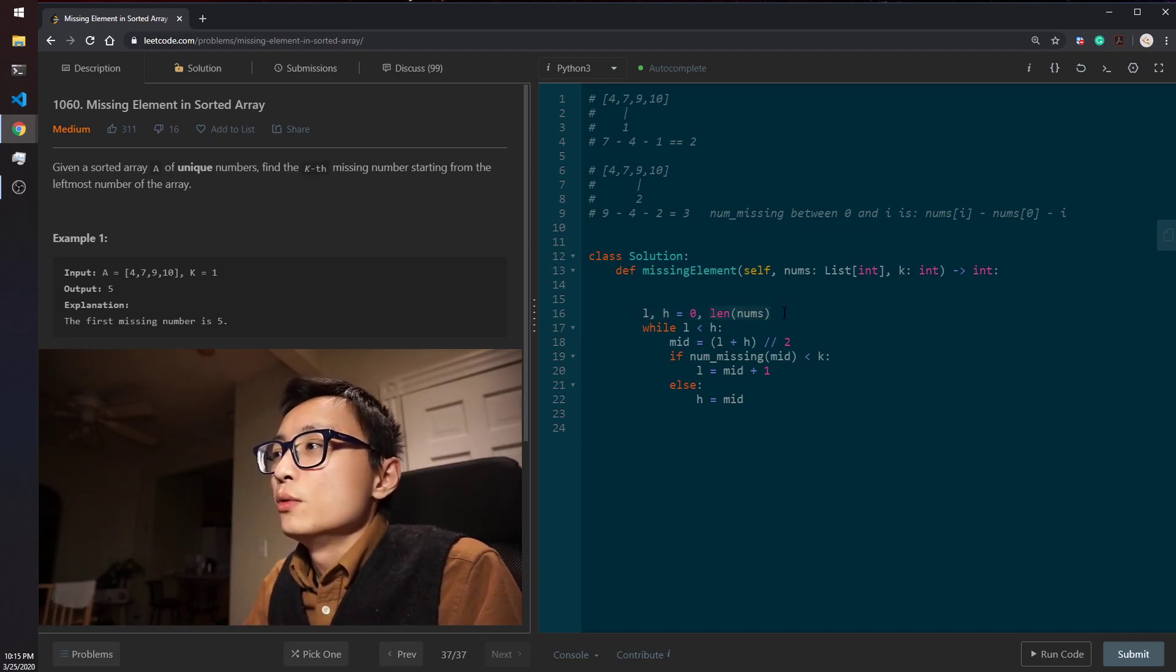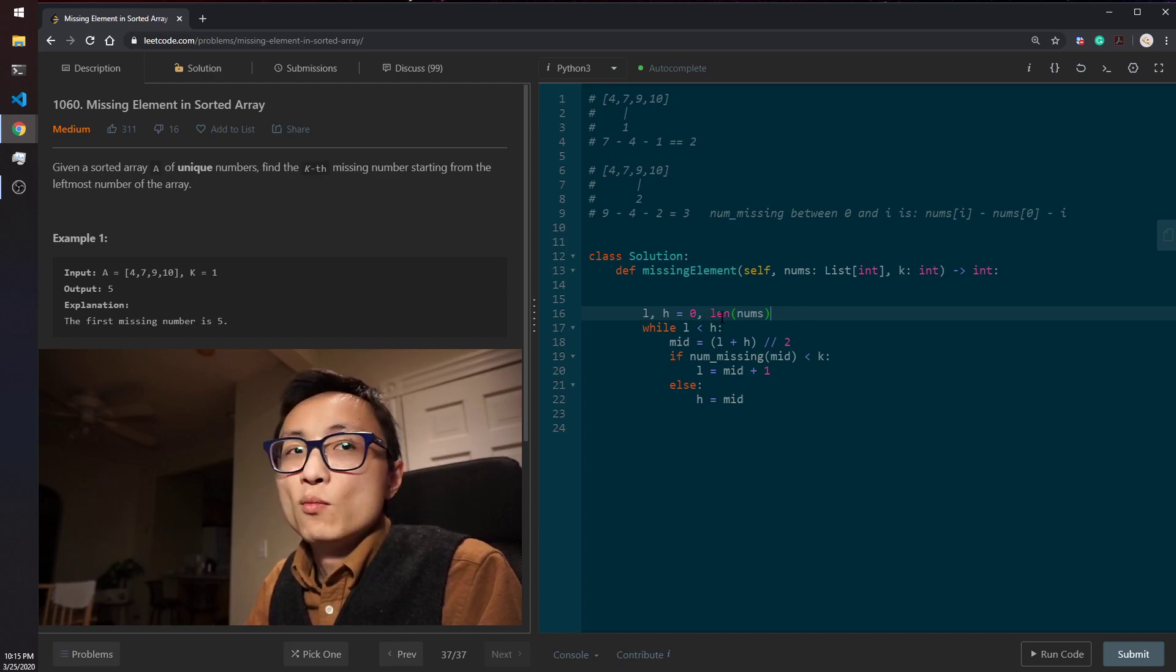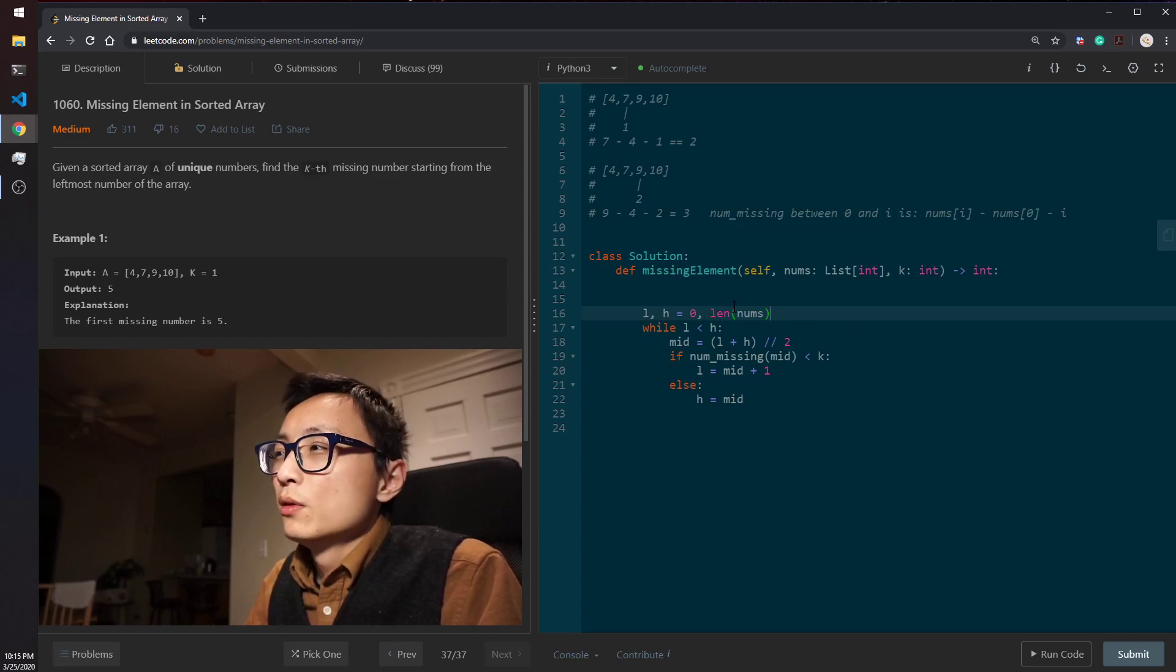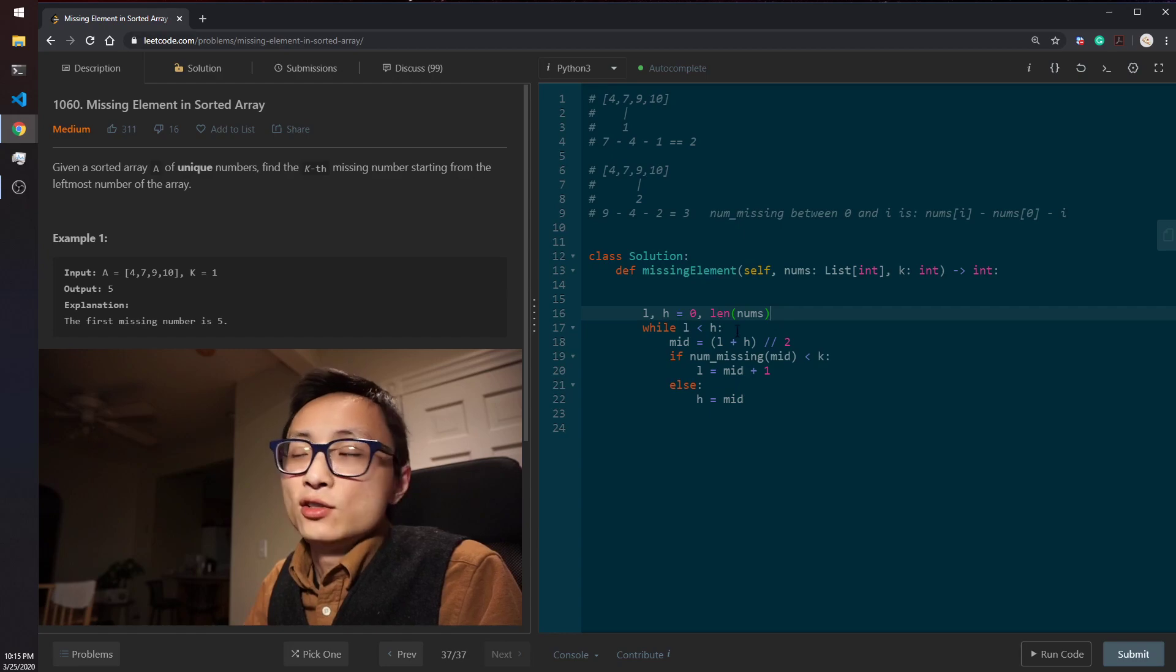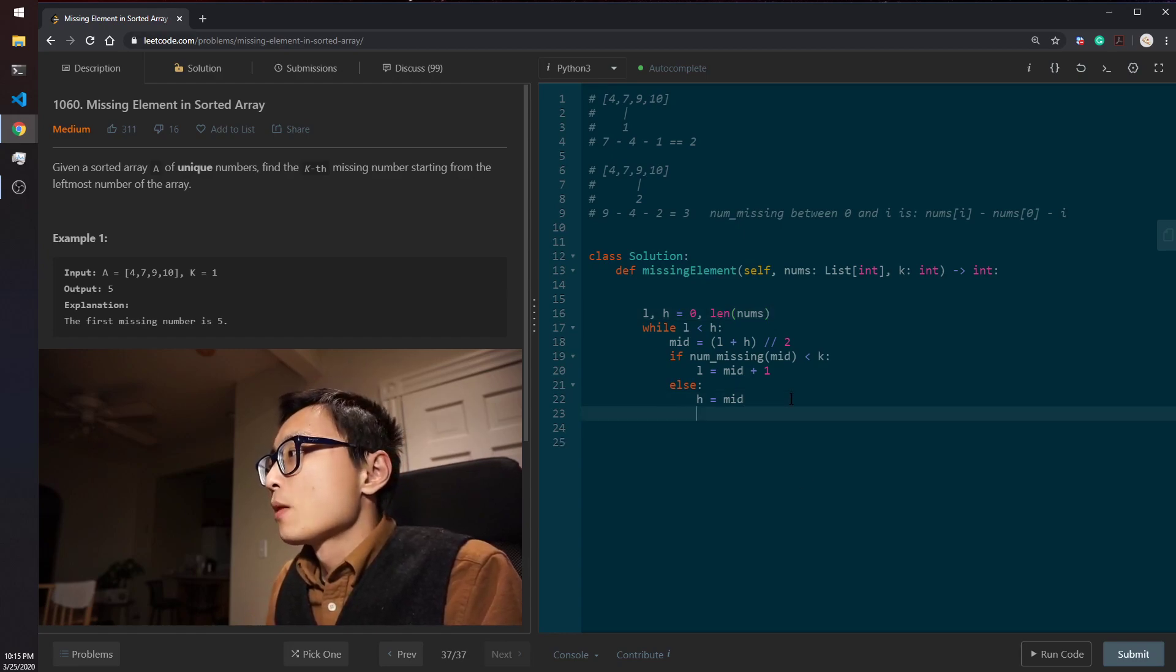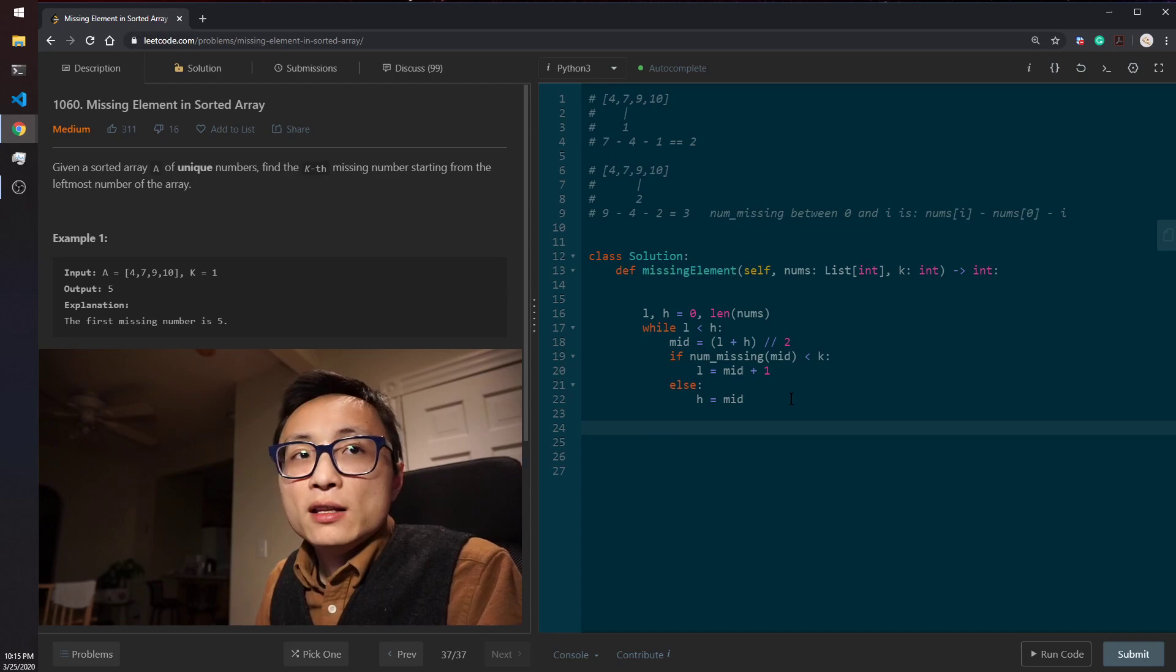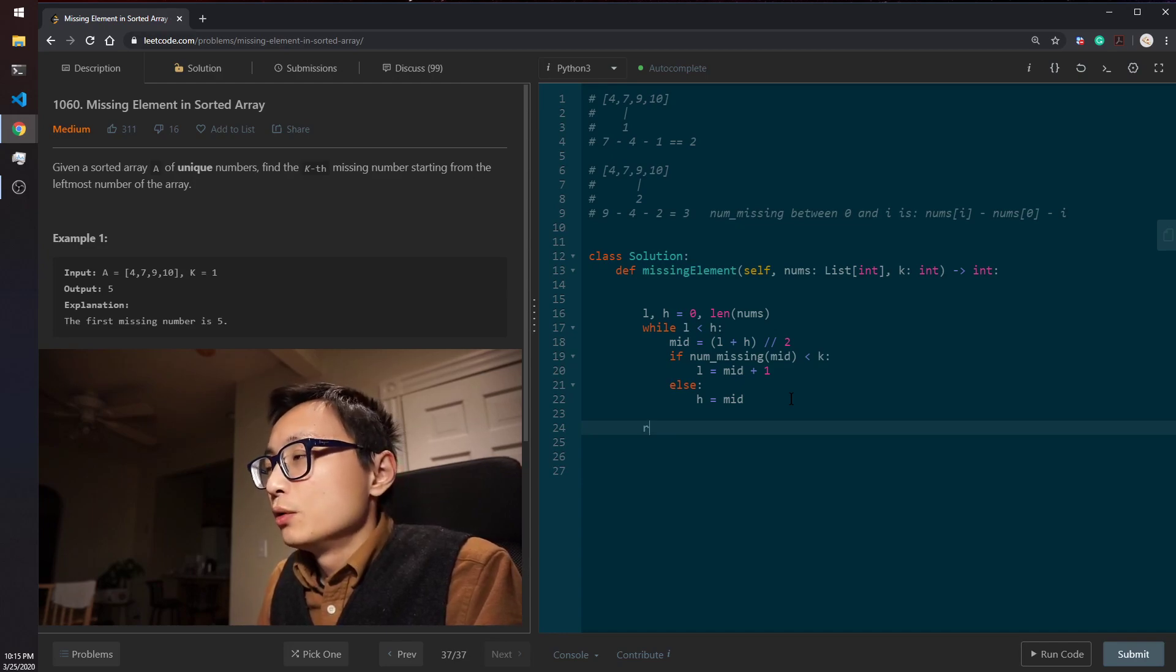Notice that I use len of nums here rather than the very last location because we can go out of bound. That's why we have this, that's actually one plus the very last location in the array.